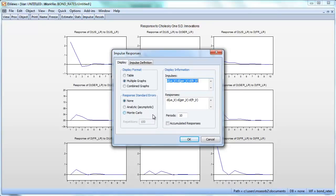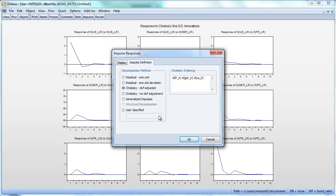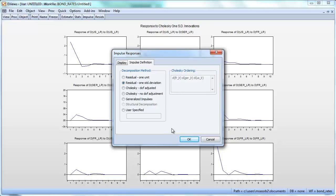Let's go back to Impulse Response and now use the Residual decomposition method instead of Cholesky. You can see the ordering option is disabled — we don't need that anymore. This implicitly assumes there is no contemporaneous correlation between the residuals. The impulse response functions will be correct if that's true, but seriously misleading if there is contemporaneous correlation between the residuals in the three equations. Let's click OK.